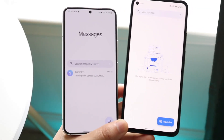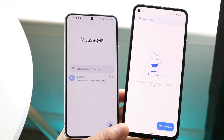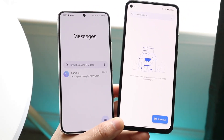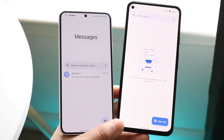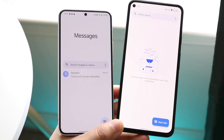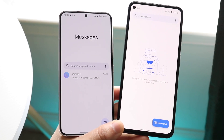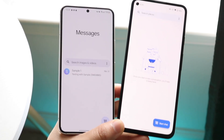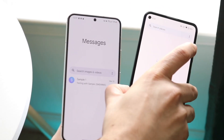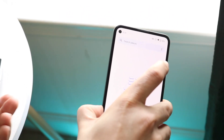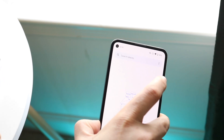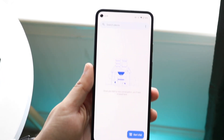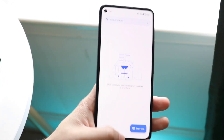Welcome back everyone. You may be in a position where you want to go ahead and block unwanted messages, text messages, or whatever on really any Android phone. The process to do this is pretty much the same whether you have a stock Android phone, a Samsung, or whatever.